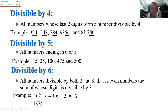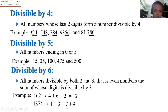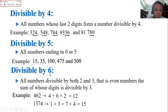Same here: 1,374. The last digit is 4, an even number — divisible by 2. Add the digits: 1 plus 3 plus 7 plus 4 is equal to 15. 15 is divisible by 3, therefore 1,374 is divisible by 6.